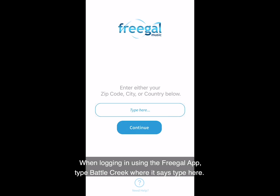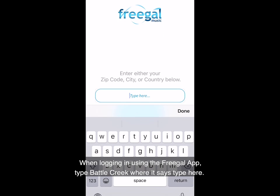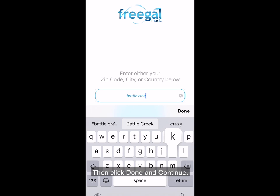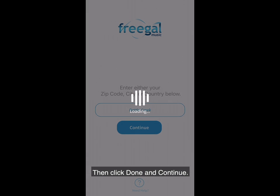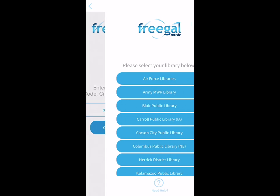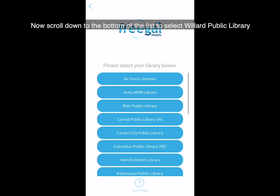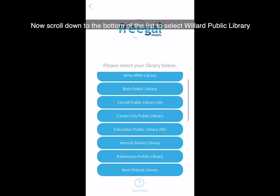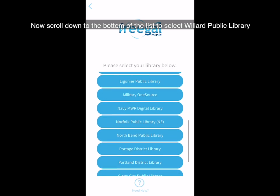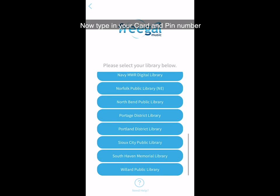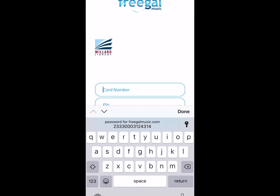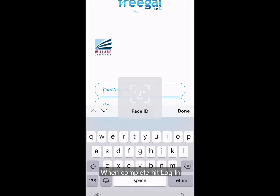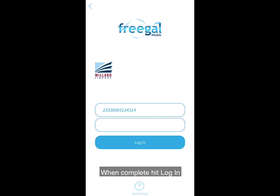When logging in using the Freegal app, type 'Battle Creek' where it says 'type here,' then click Done and Continue. Now scroll down to the bottom of the list and select Willard Public Library. Now type in your card and PIN number, and when complete, hit Login.